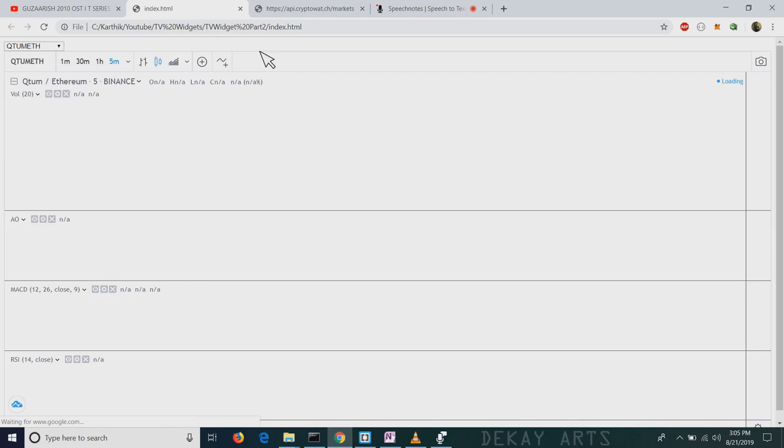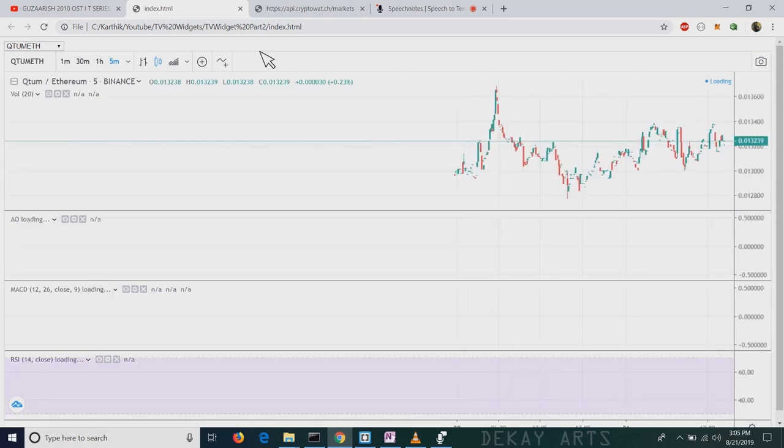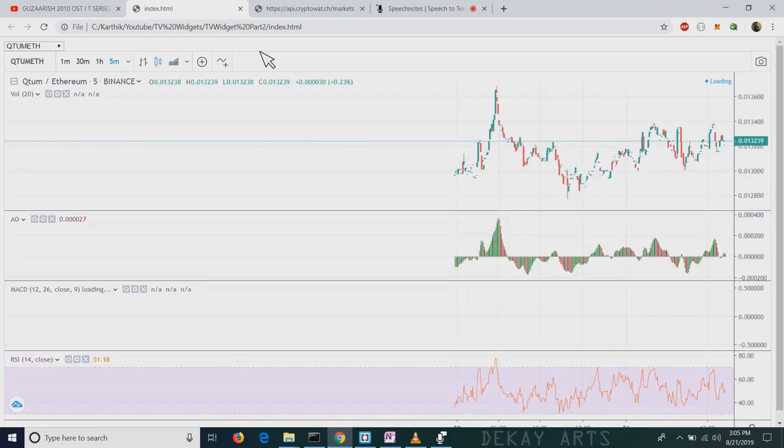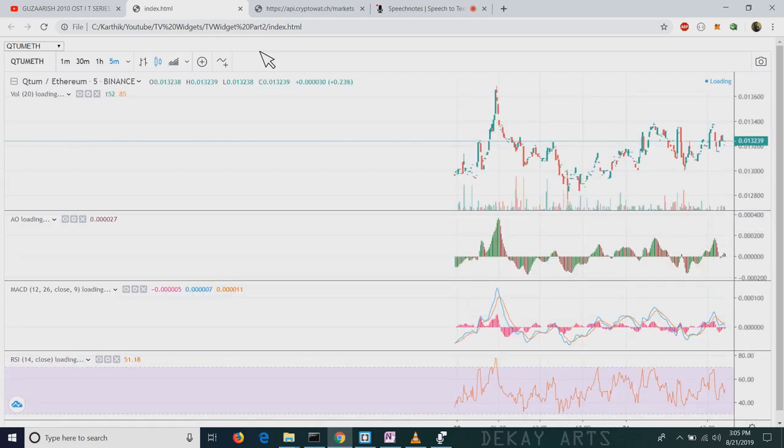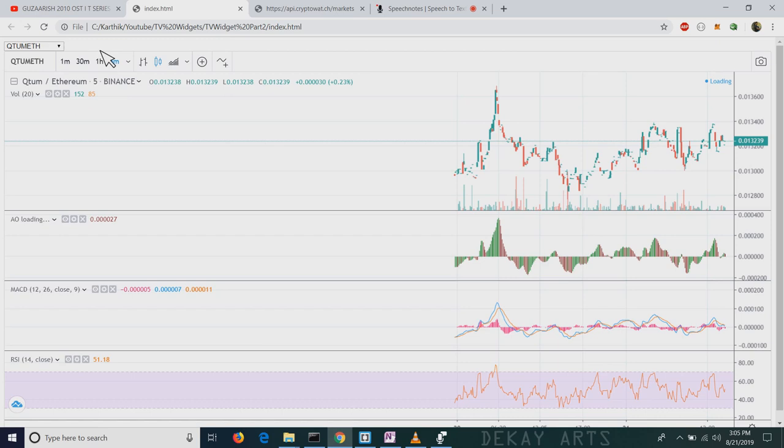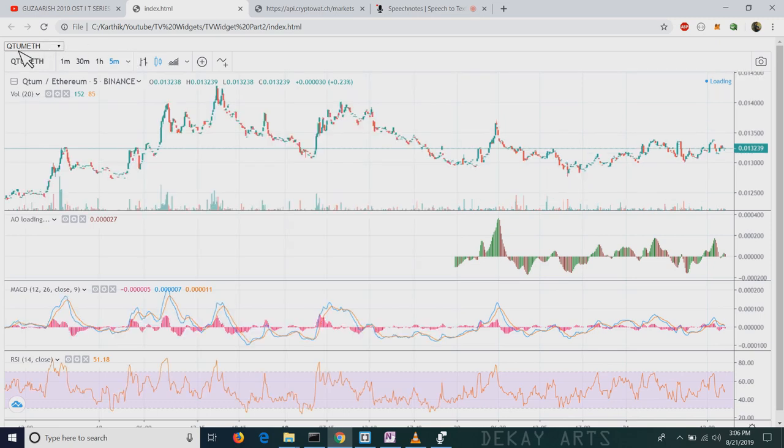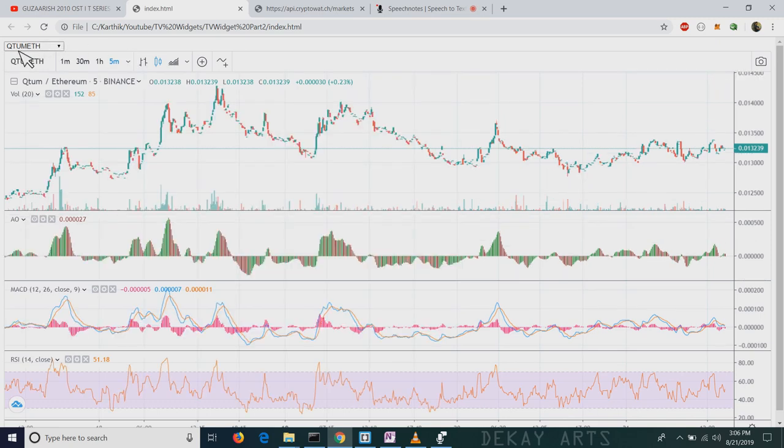So in today's session, we'll enhance the tool by adding a bit more functionality. Instead of just one input field, we'll add two input fields, one for all the exchanges and the other one with the symbols corresponding to that exchange. That way we can select any exchange and any symbol that we want. Let's get started.